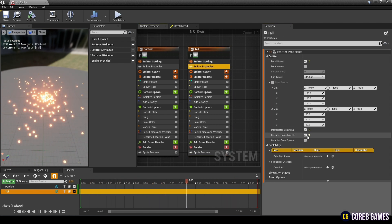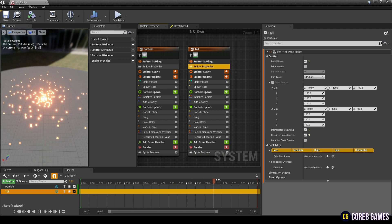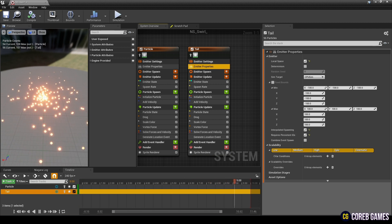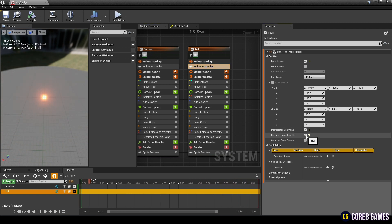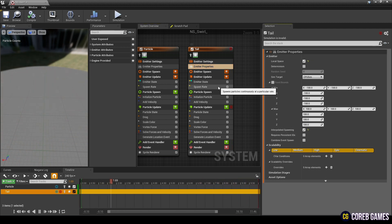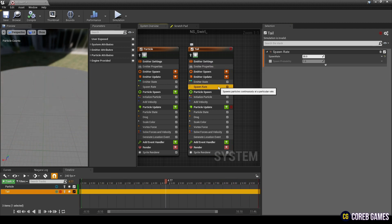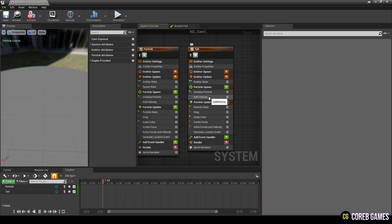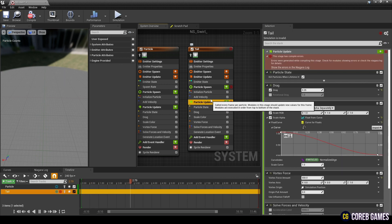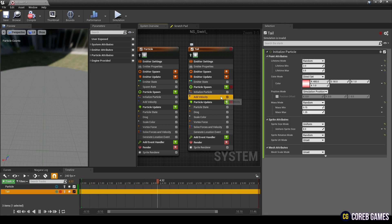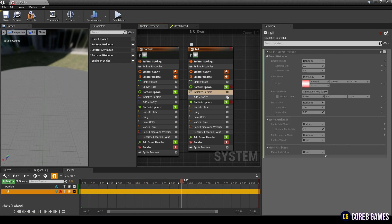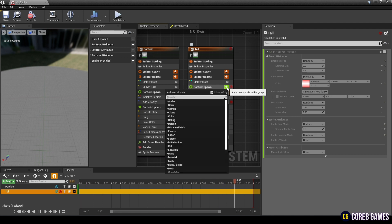Uncheck Requires Persistent ID in emitter properties of the copied emitter. Next, remove Spawn Rate. Next, uncheck Initialize Particle and Add Velocity, and create Initialize Ribbon.